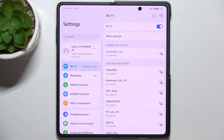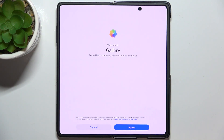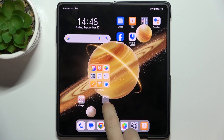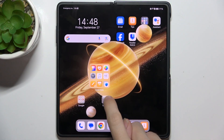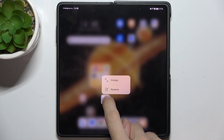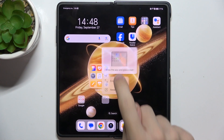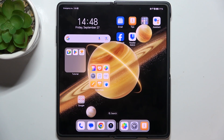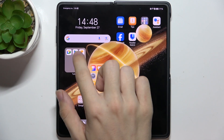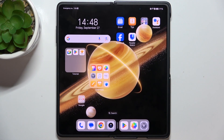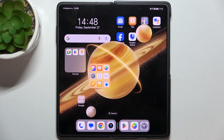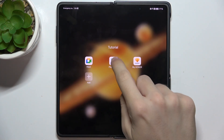To enlarge a folder, press and hold on it, then tap on Enlarge. Now it's enlarged and you can also click on the apps here.